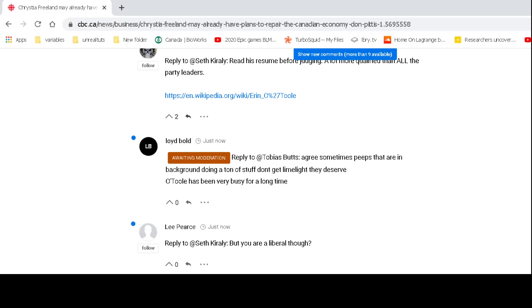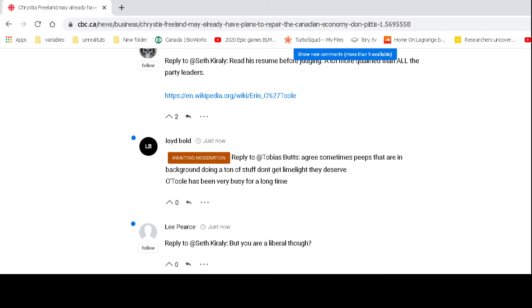And you got a trade minister there, this Christia Freeland. They put her in charge of the free trade agreement with the EU and Canada, and she couldn't handle it. She came out of a meeting crying like a little baby. They had to send somebody else in there to get the job done.